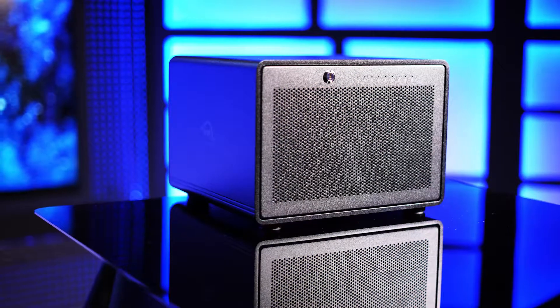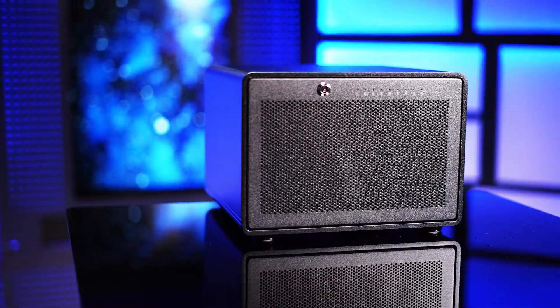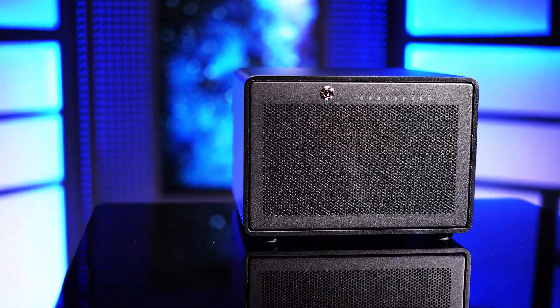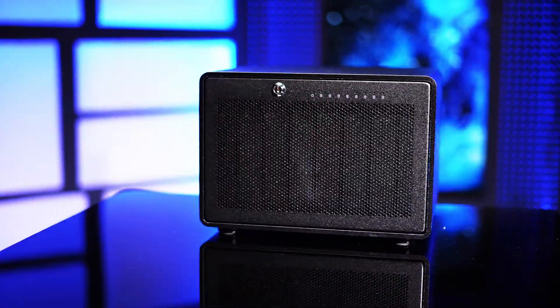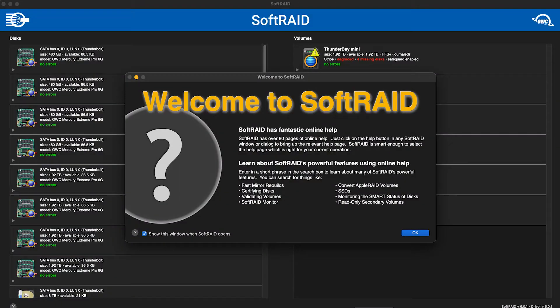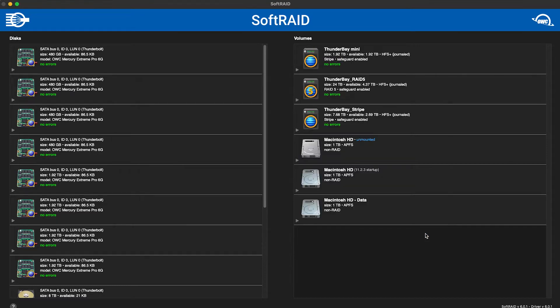RAIDs are a very powerful addition to your workflow. RAIDs split your data across multiple drives for faster access and backup redundancy. Efficient and effective management of the drives and data is critical. SoftRAID from OWC is the best solution for easy RAID management, giving you more power and greater flexibility than a hardware RAID.